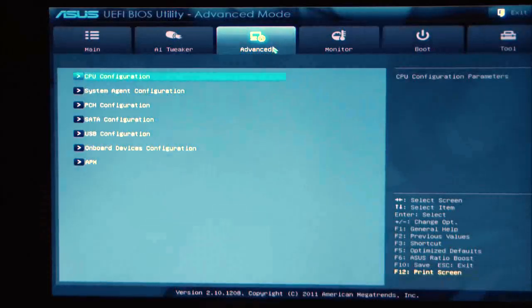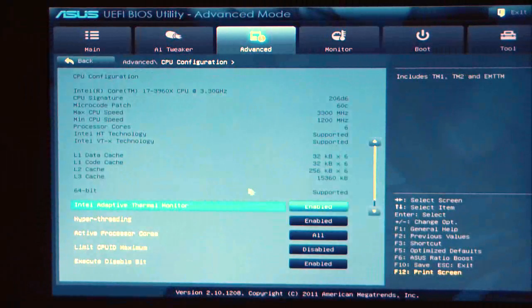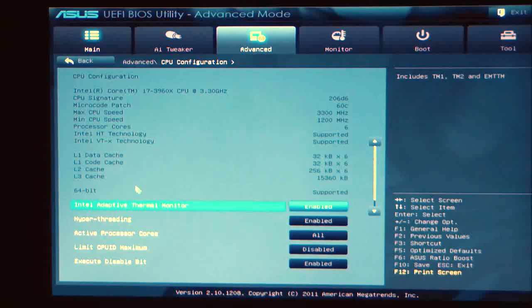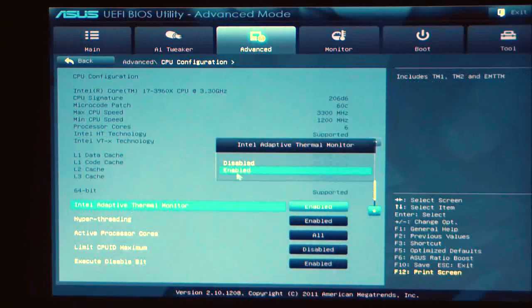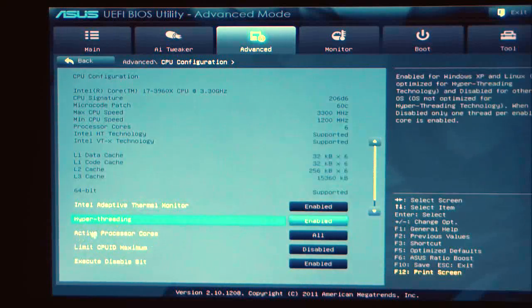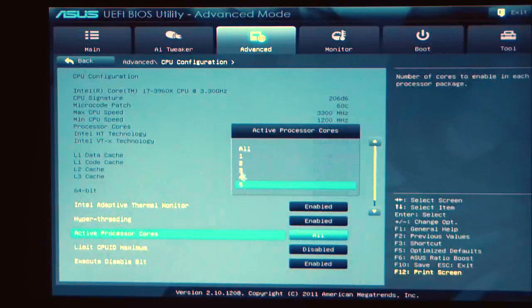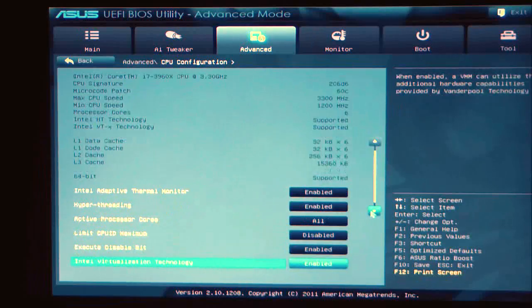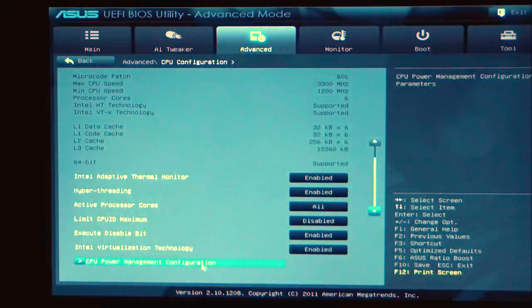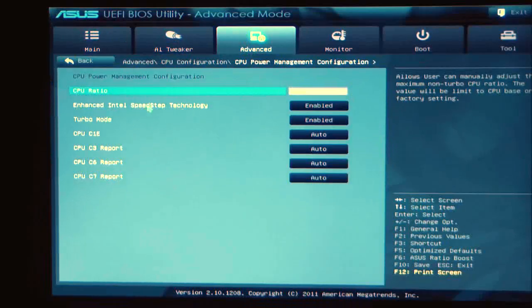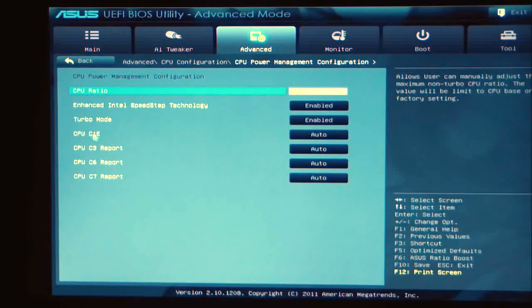So that leads us to our advanced tab. We have our CPU configuration, which is basically the same as what we saw in the AI tweaker, but it gives you a couple more options. We have thermal monitor, hyper-threading, active processor cores, limit CPU ID maximum, execute disabled bit, and Intel virtualization technology. When we get down to the bottom, CPU power management configuration shows us the CPU ratio again. It also shows us Intel Speed Step technology, which we need to disable when we're performance tuning. Turbo mode is always enabled, and your C states I would disable when I am performance tuning.